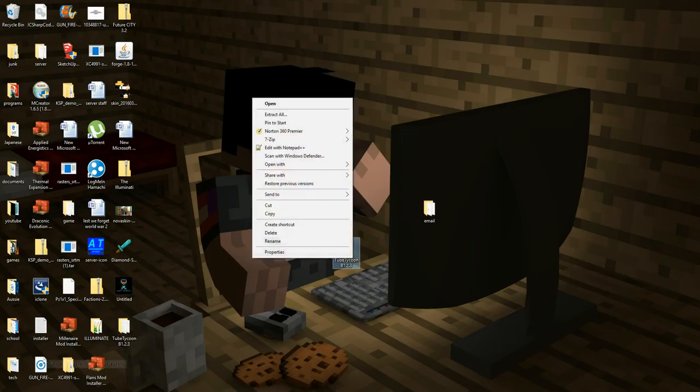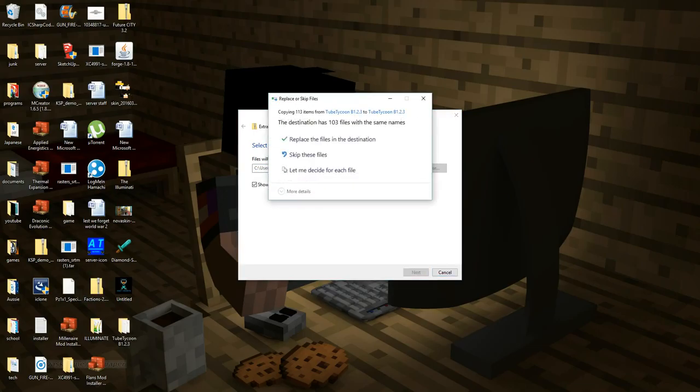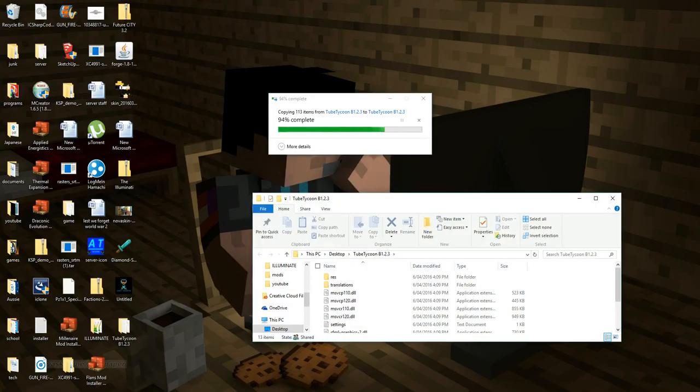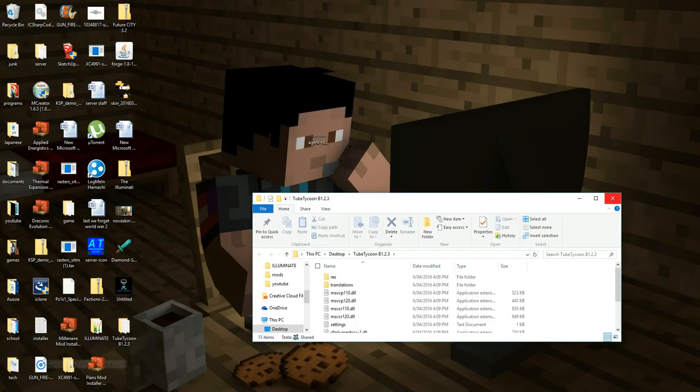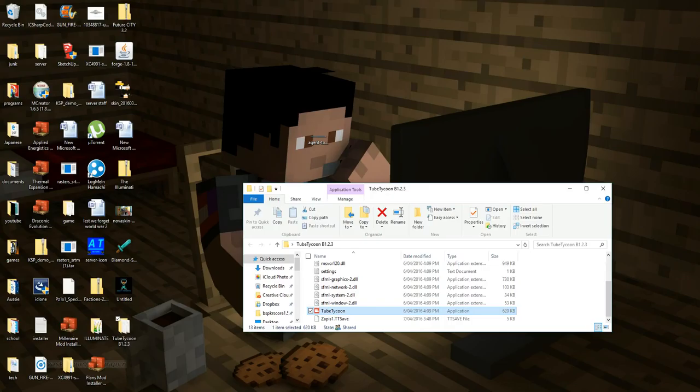Click extract all, and then you just need to click extract. But for me I just need to skip that. And then you'll have this folder.